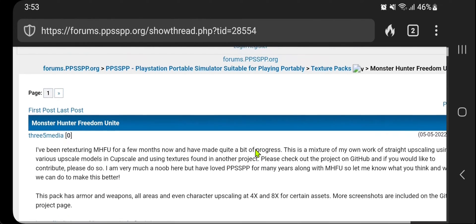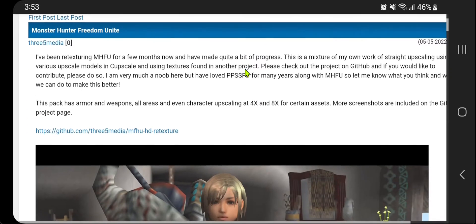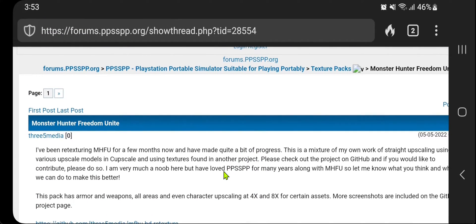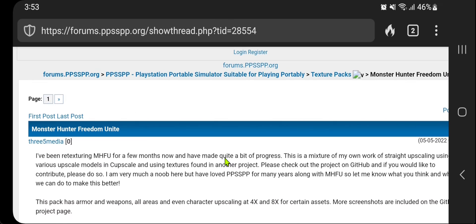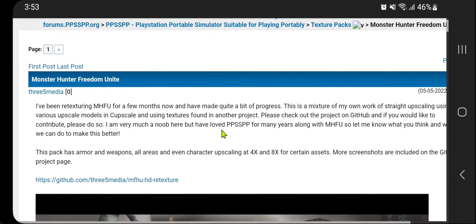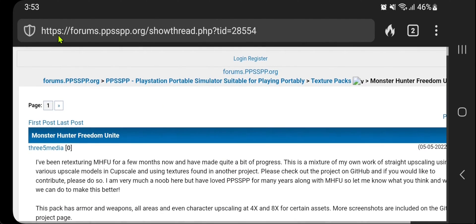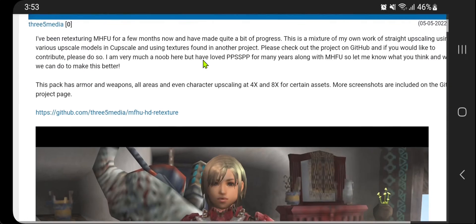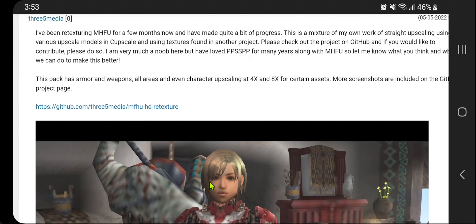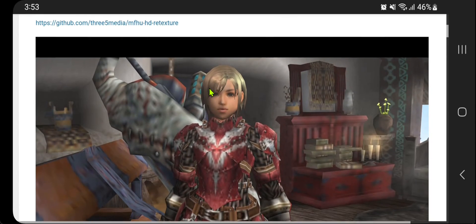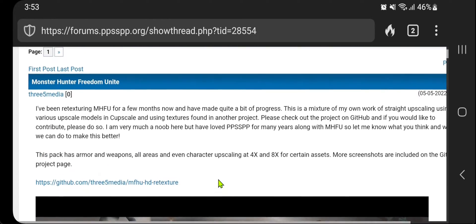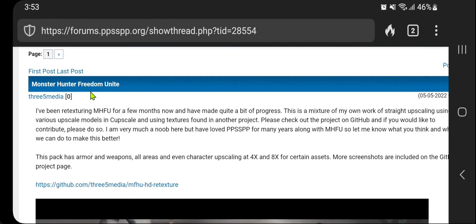We now have to download a texture pack. You can download whatever texture pack you want. I'm downloading textures from the PPSSPP forums. I'll leave a link in the description below. For this tutorial, I'm going to download a texture pack for Monster Hunter Freedom Unite.